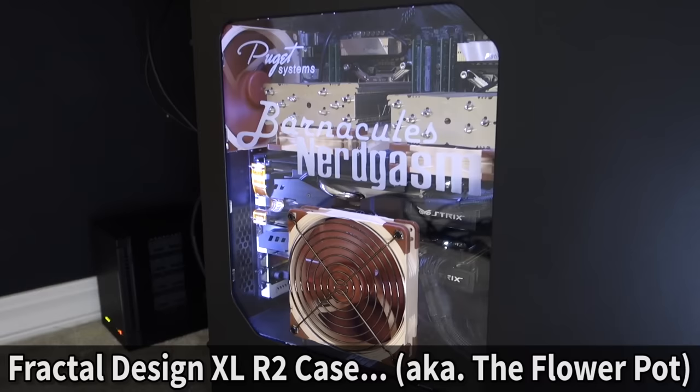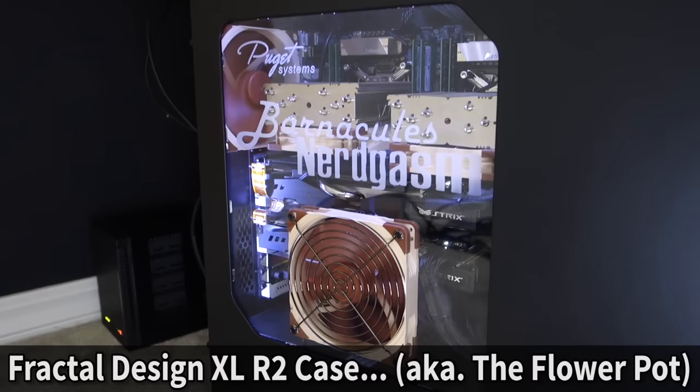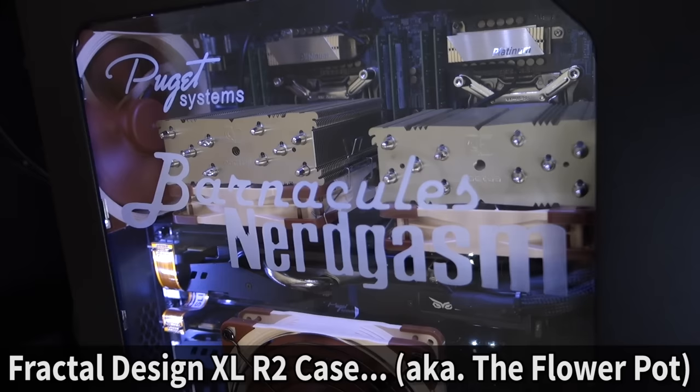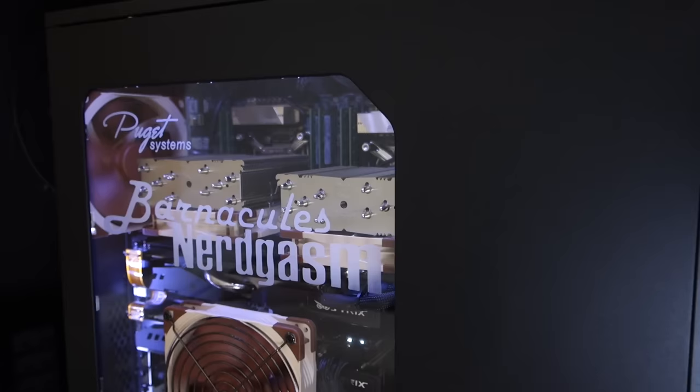Now the case selected for this build is the Fractal Design XL R2. And the first thing that Puget Systems does is remove the window out of the case and create a custom cut window that's thicker acrylic. And it allows them to place the fan in any size in any location that they want for a very specific build, which I think is a cool touch.